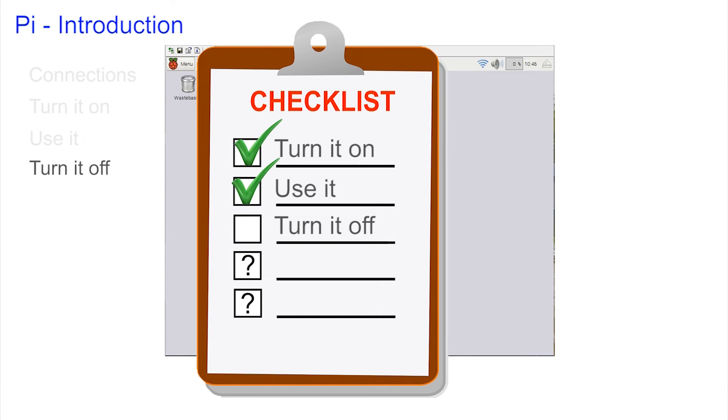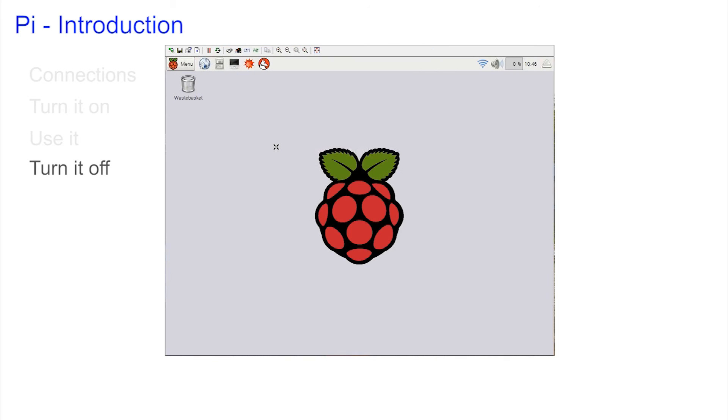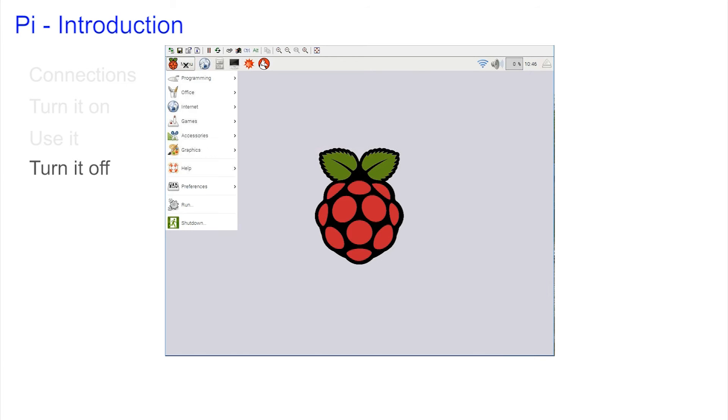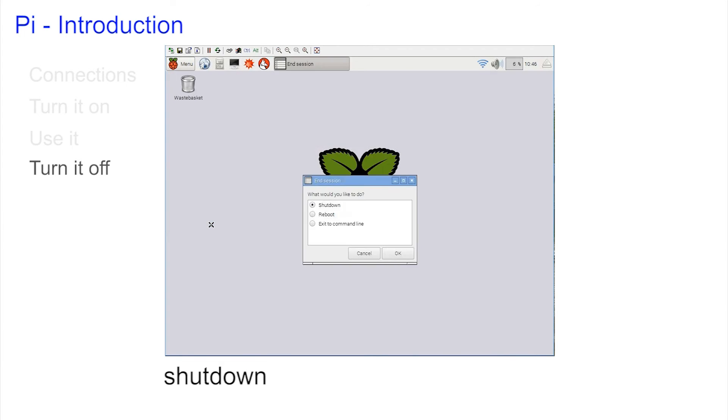There were two ways of shutting down the Raspberry Pi. The first was in graphics mode. You could go up to menu, select shutdown, and choose to shutdown or reboot.